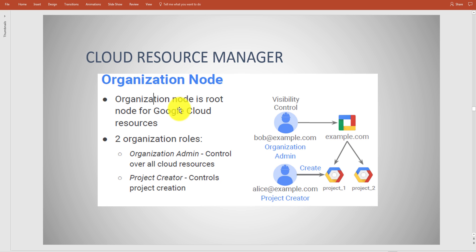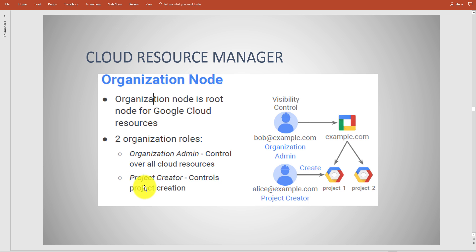You're going to see more than a few questions on IAM and areas around security and projects and billing. I'm just spending a little time to make sure that we get this. There's two roles: you have what's called an organizational role as well as a project creator role.